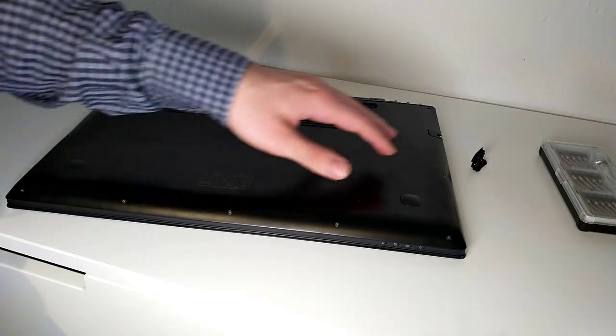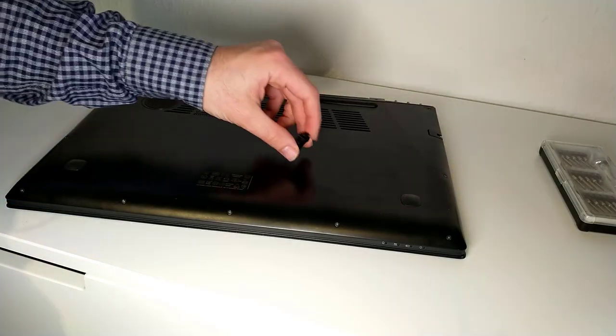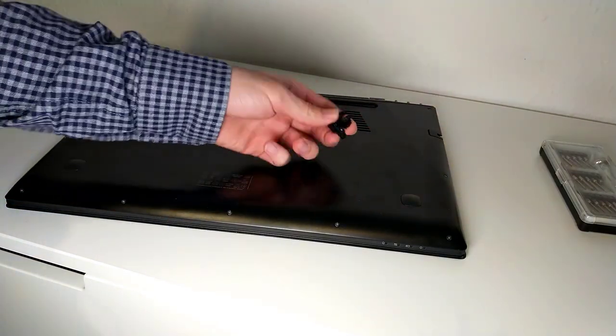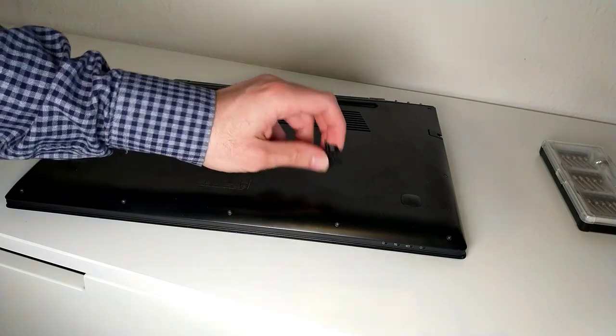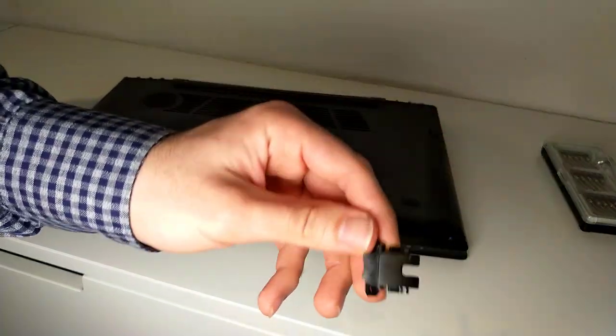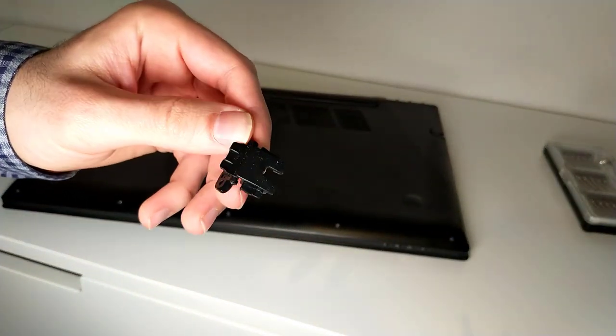The Ethernet LAN port cover of the Lenovo Y50-70 is a bit flimsy and may easily break. To fix it, you have to order a replacement and remove the old one.